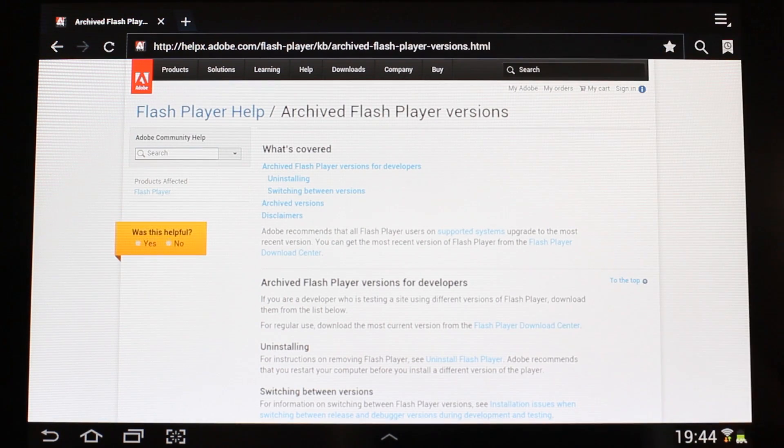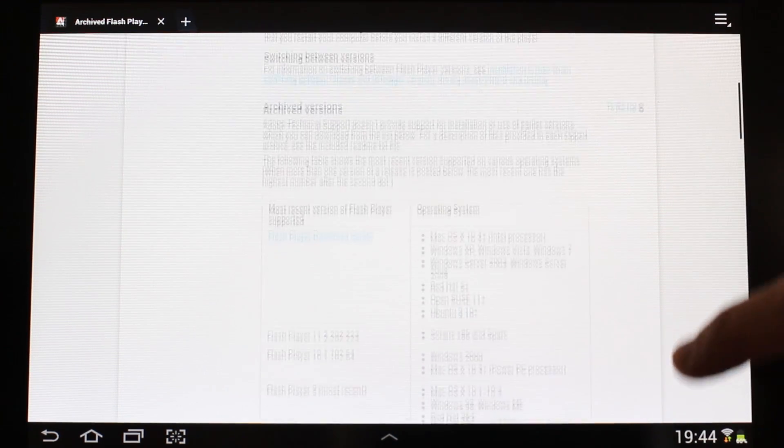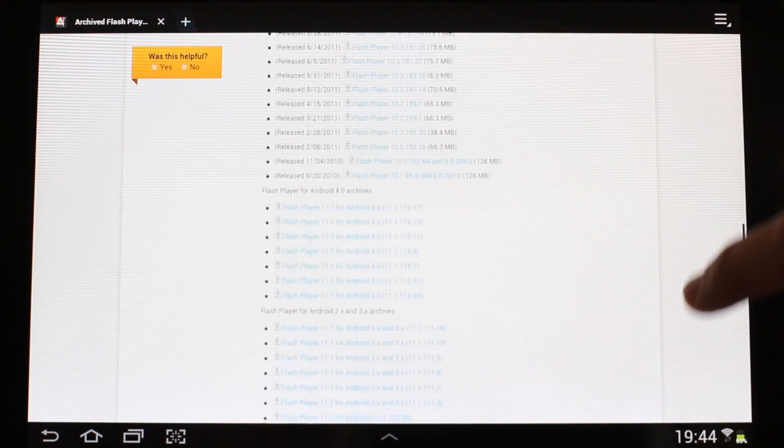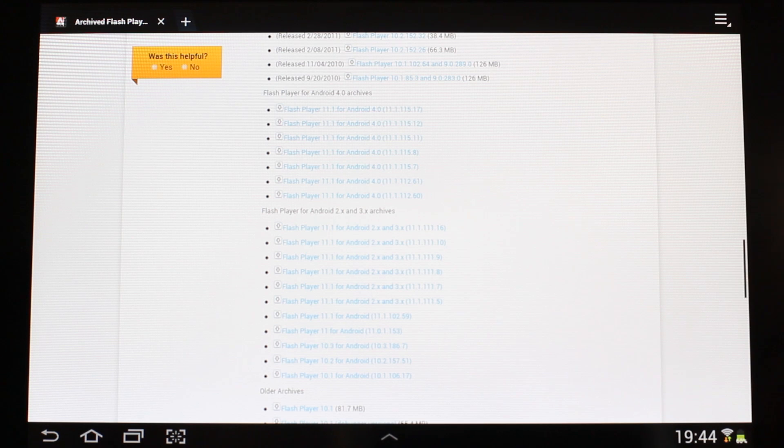Once you're on the Archive Flash Player Versions page, scroll down to the Android Installers for Flash Player.